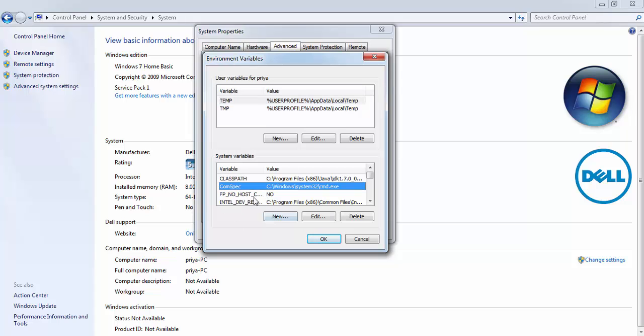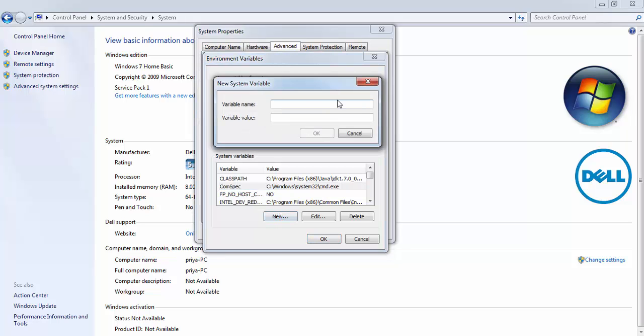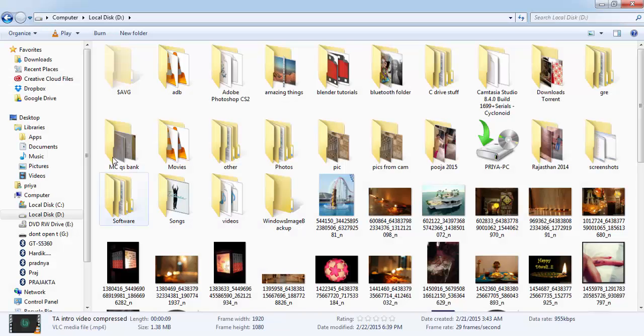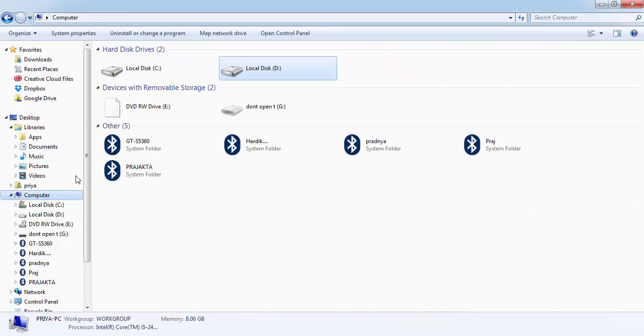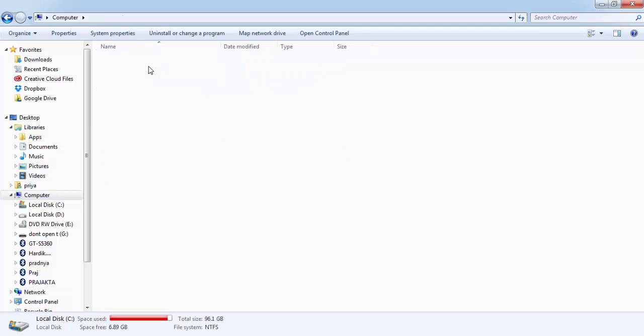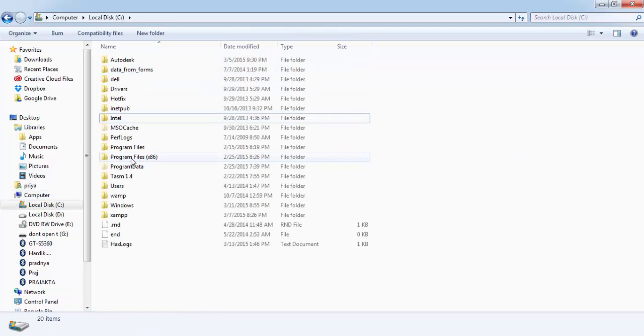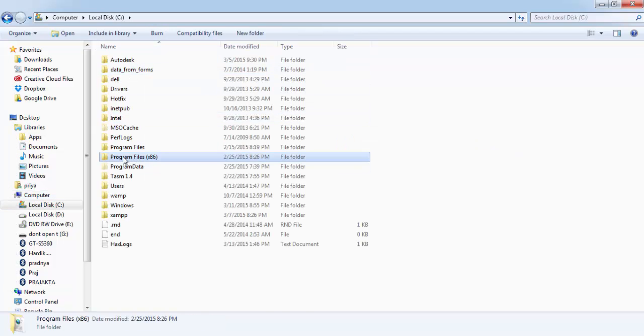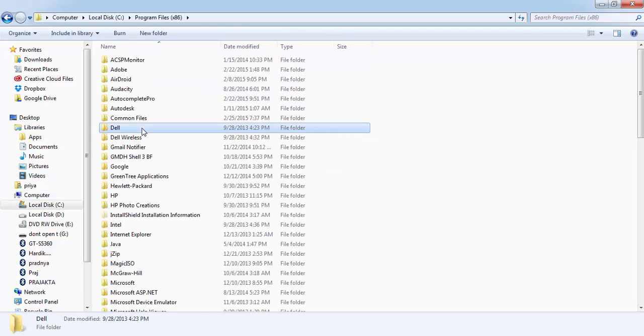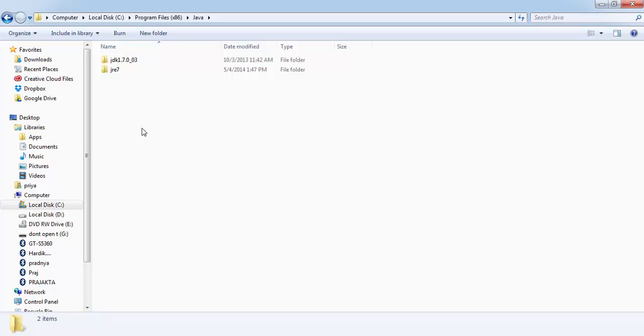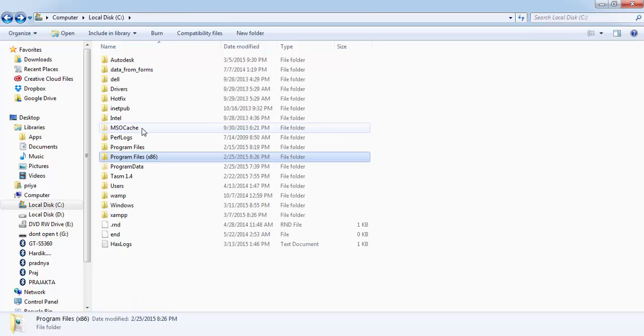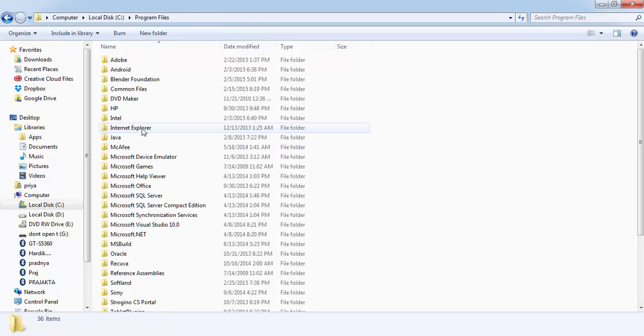If you don't have it, then click on New and define JAVA underscore HOME. And here for the variable value, go to the path where you have installed the JDK. So I have it here in C Program Files.